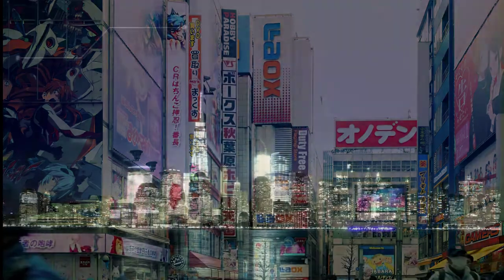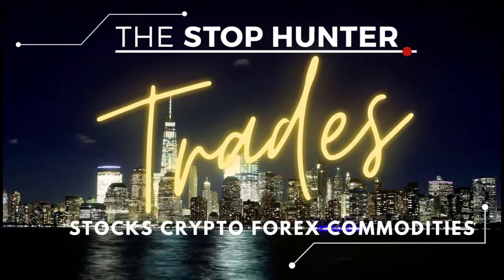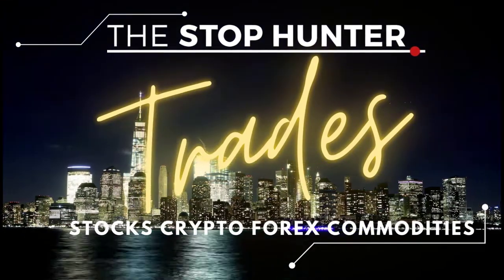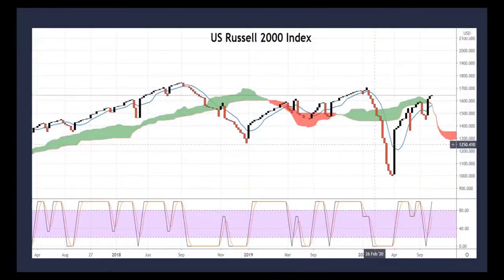Before we get into the bulk of the course, let's have a look at an example of what we could be achieving by the time we complete this course. Here we have the US Russell 2000 stock market index, and it's been turned into a line break chart.